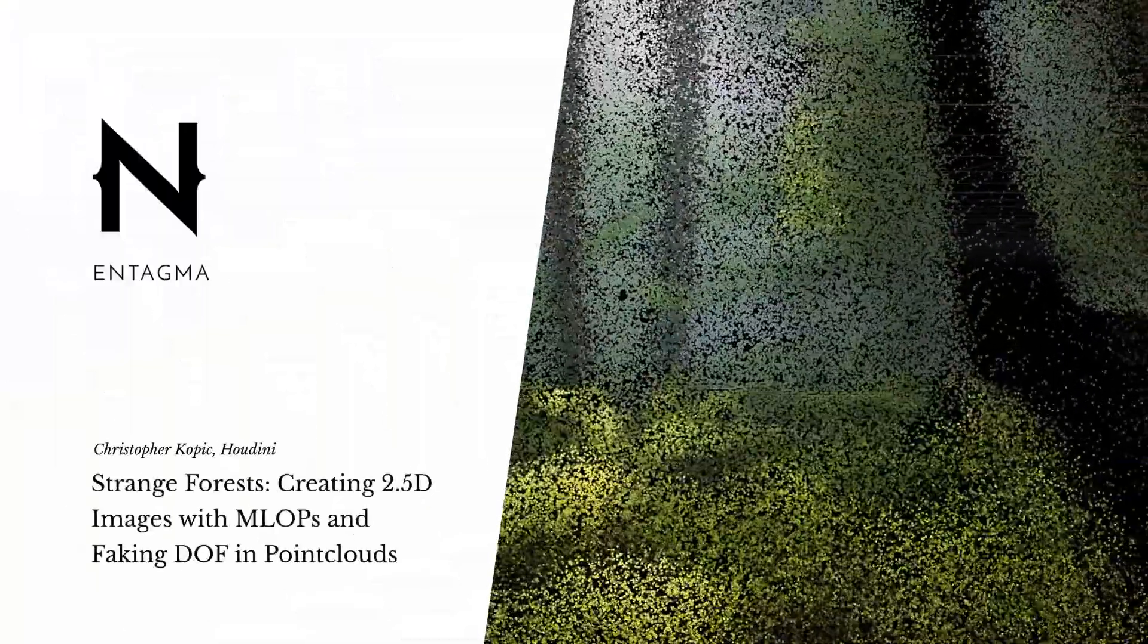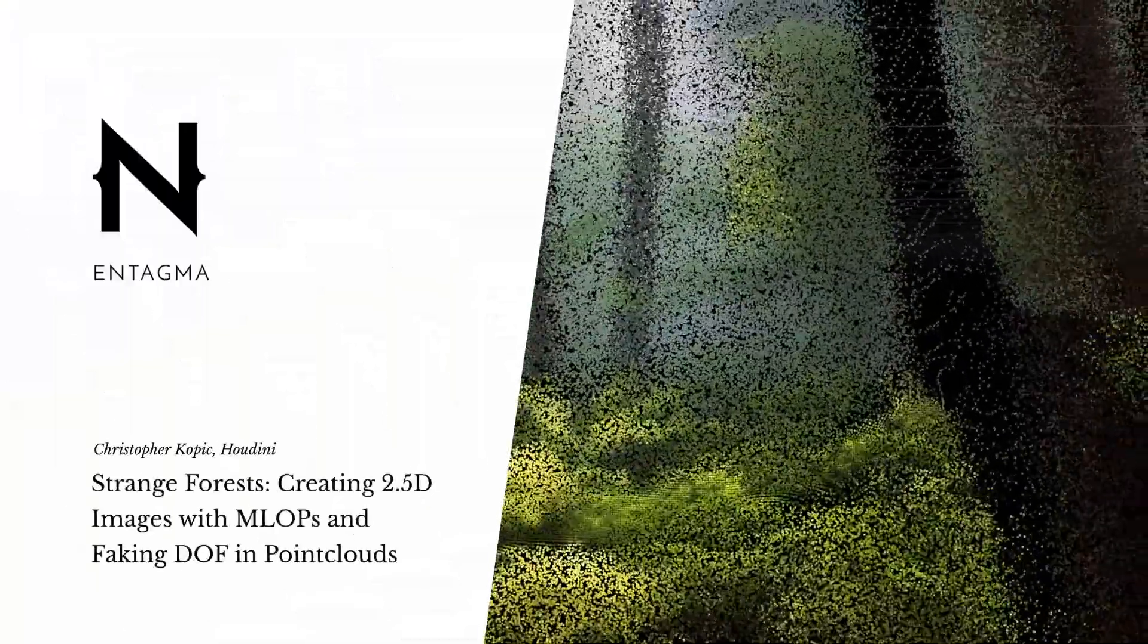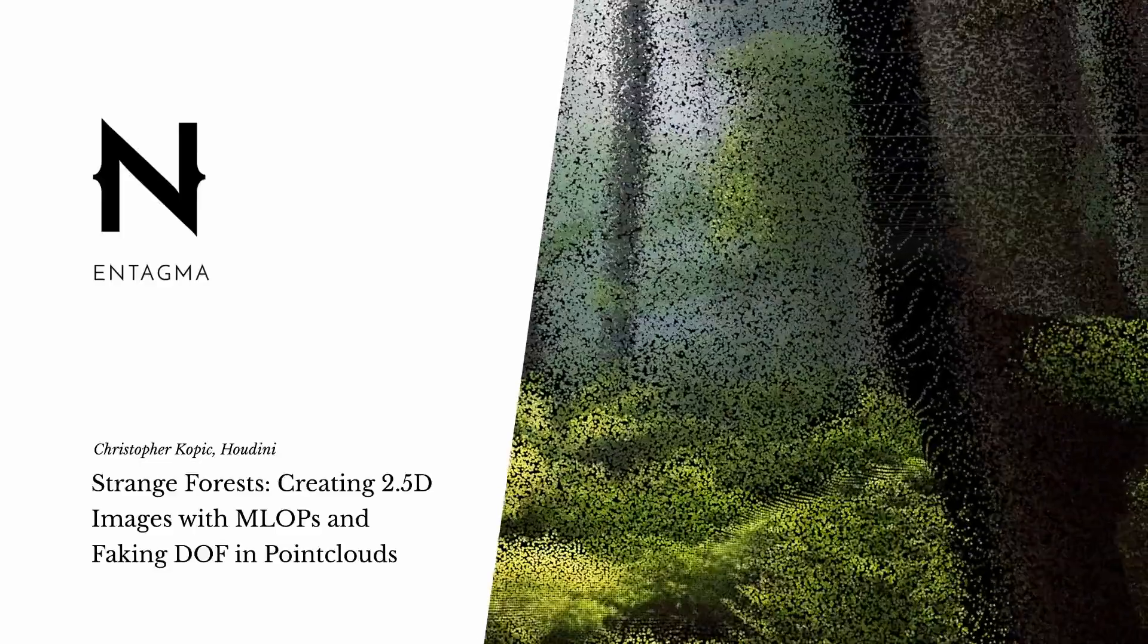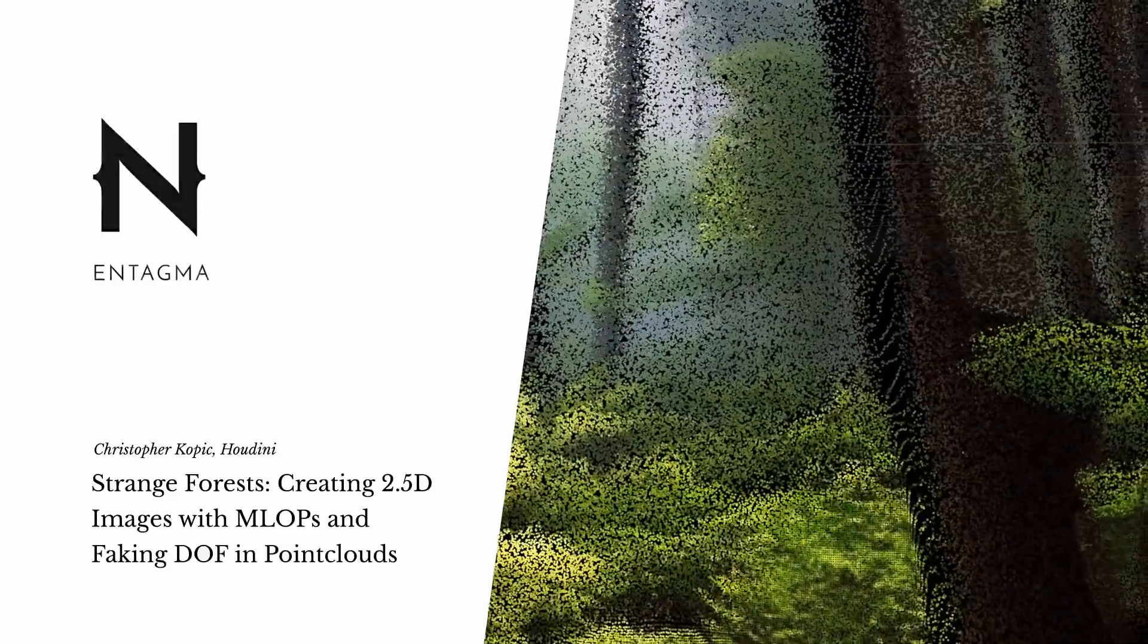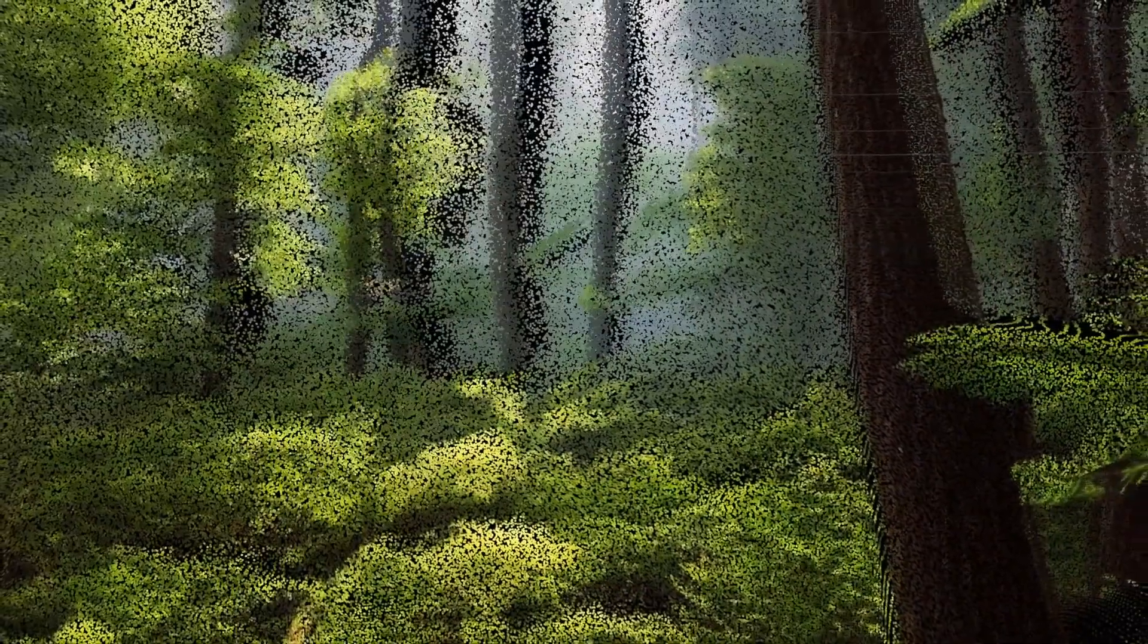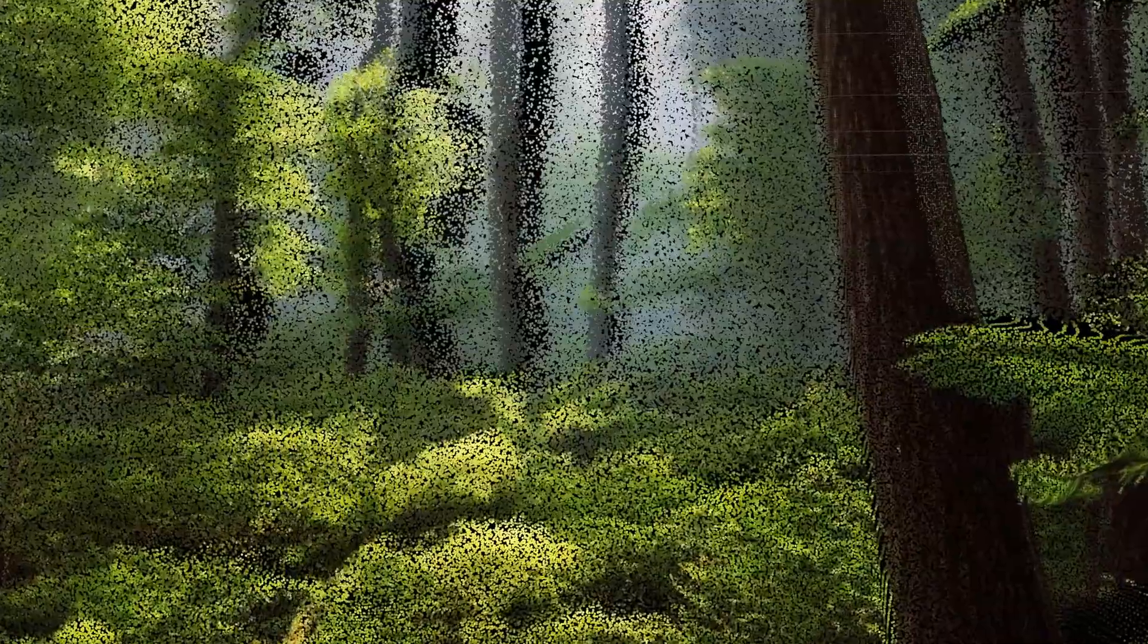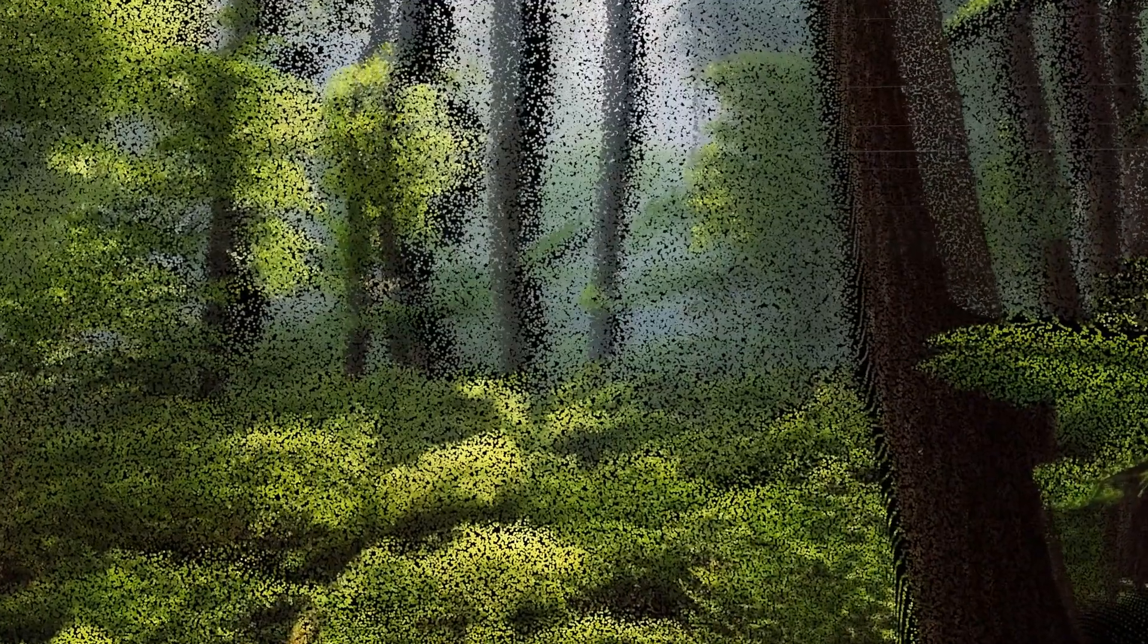Hey, this is Chris Copic for Intagma. I was lucky enough to be one of the beta testers for Moe's and Paul's MLOps toolset, and the artworks I ended up publishing alongside the launch were those strange forest point clouds. I got a lot of questions about how I got these results, and this is exactly what we'll cover in this video.